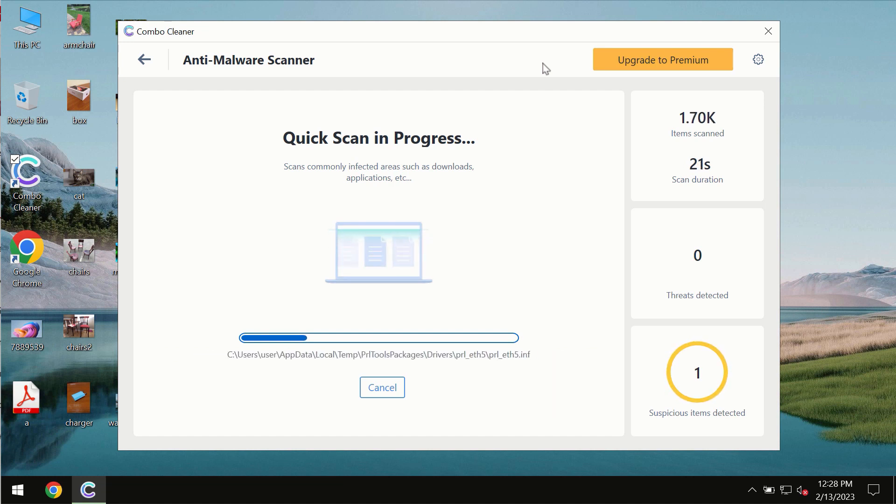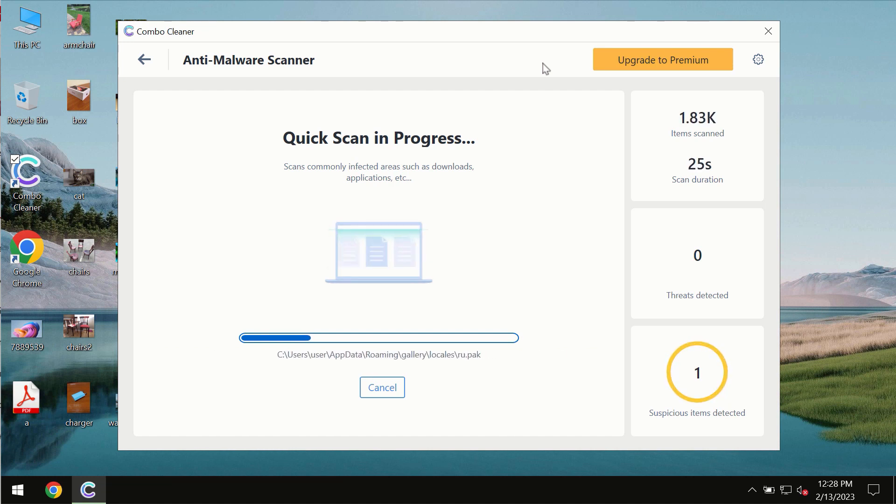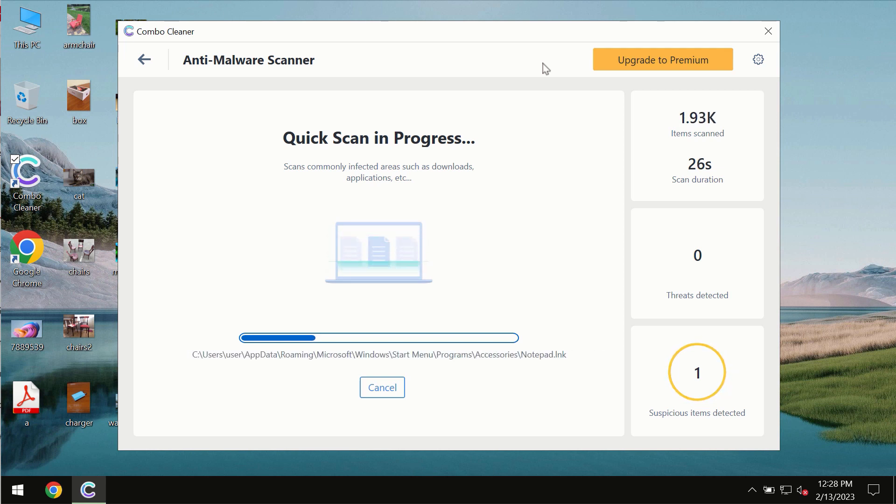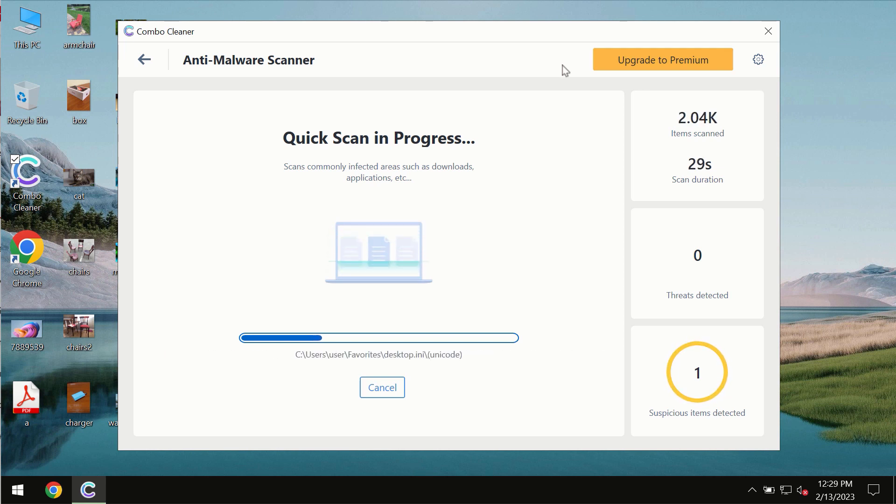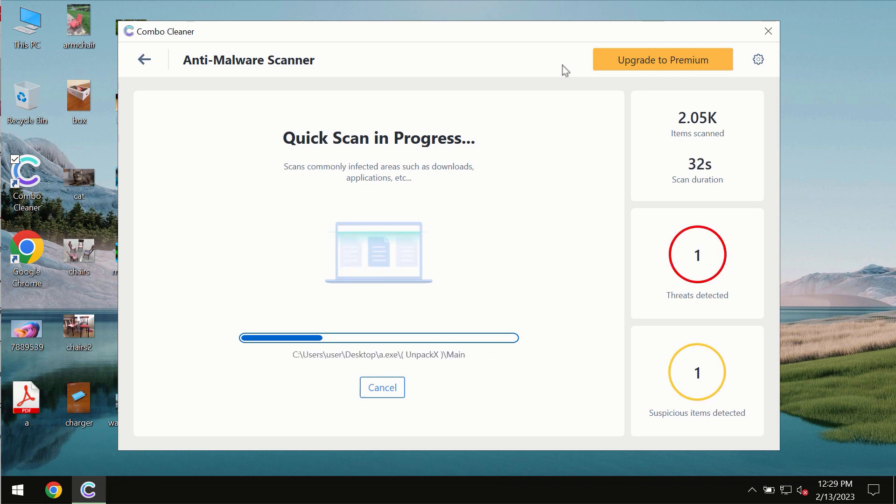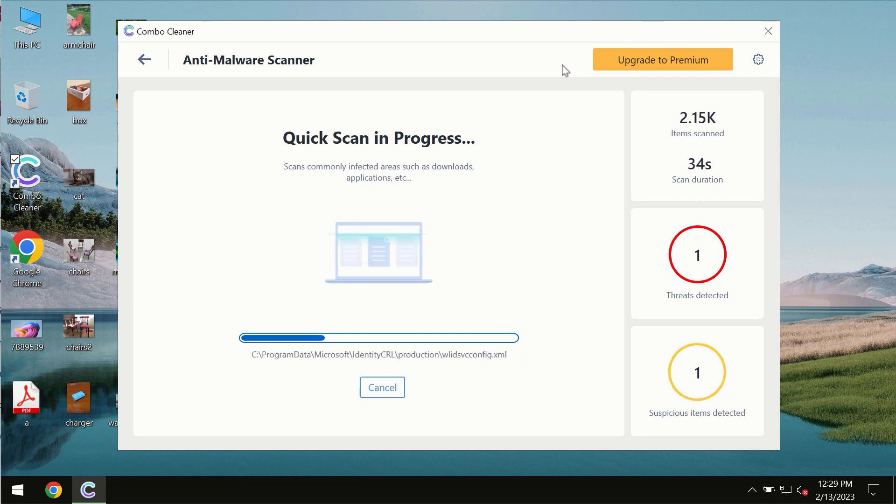The scanning duration by ComboCleaner will take some time. It depends on various factors. It may depend on how infected the system is, or how many hard drives are being scanned at the same time.